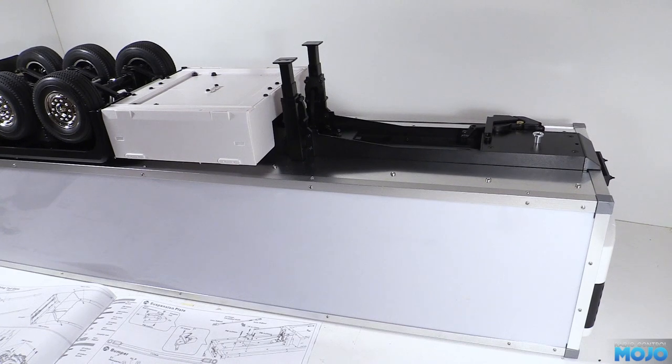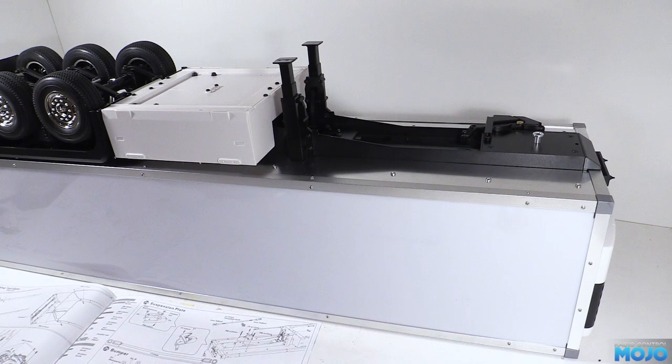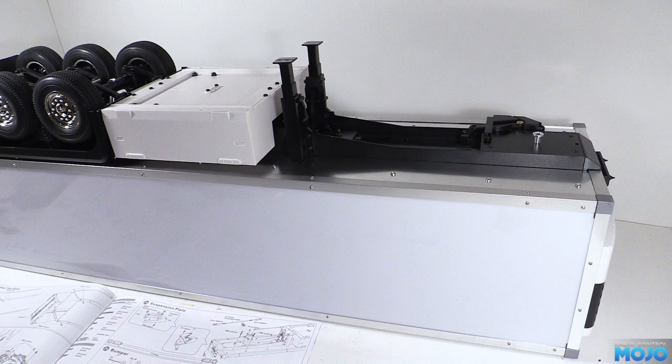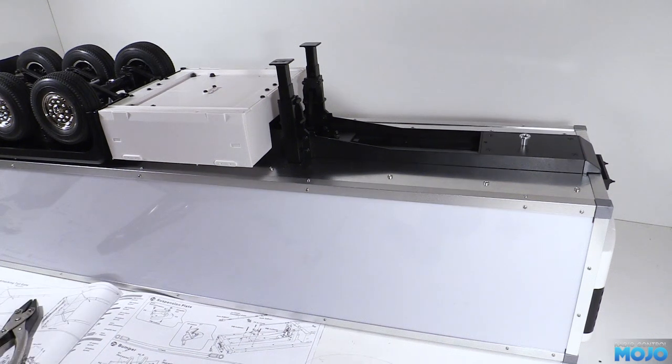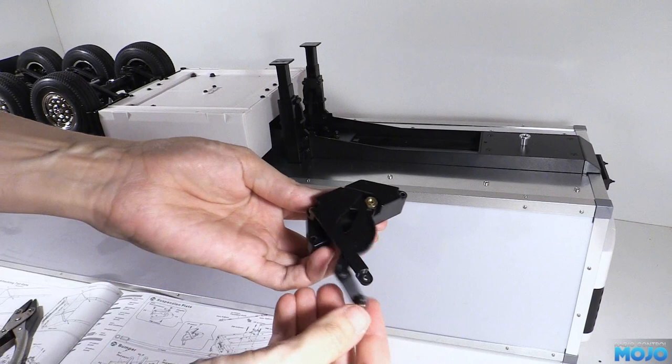But that plate doesn't have captured nuts, so undoing the four countersunk screws will be all but impossible. There is four holes in the aluminium floor that line up with them, but that's covered in the internal plastic sheet. So, to fix it, I had to remove the 10 screws holding the chassis on, remove the plate, spin it around and reassemble. A bit of a pain, but at least in the video we can just cut and have it the right way round.